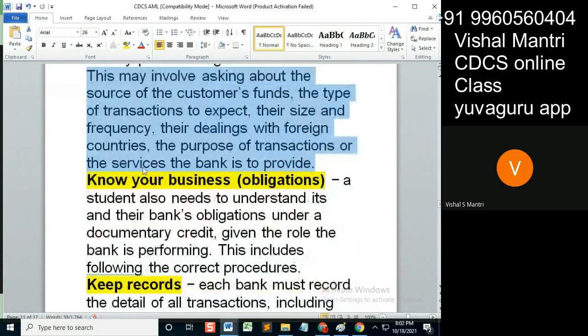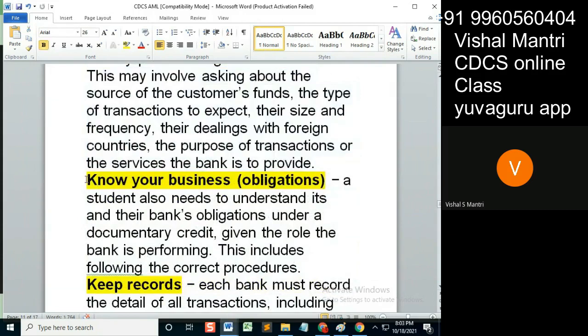Know your business obligations. Remember, it's not 'Know Your Customer' now — it's your business obligation. Know your business obligations.